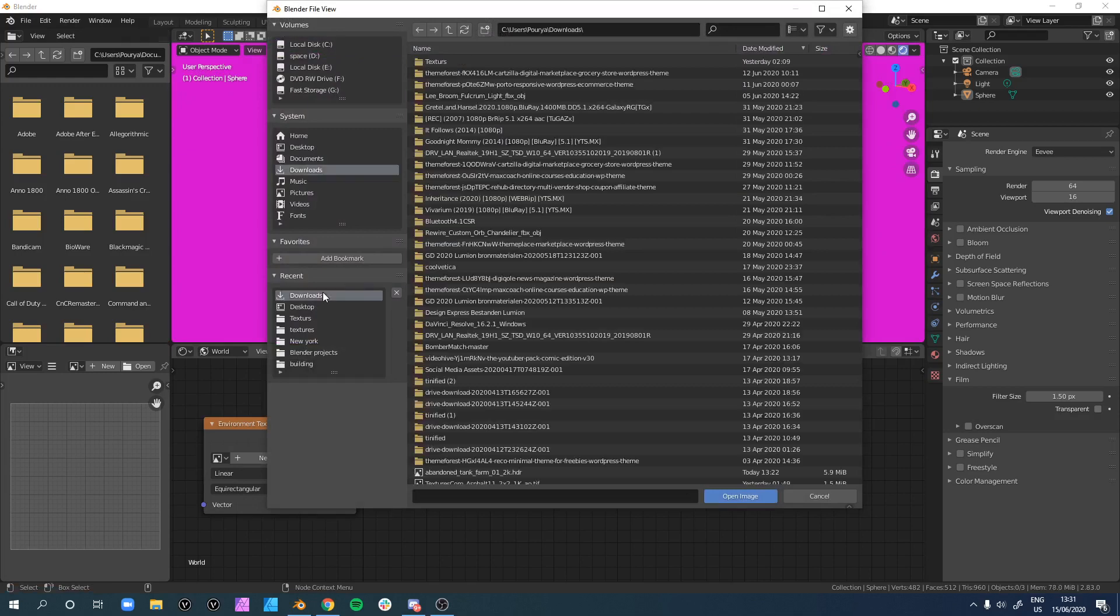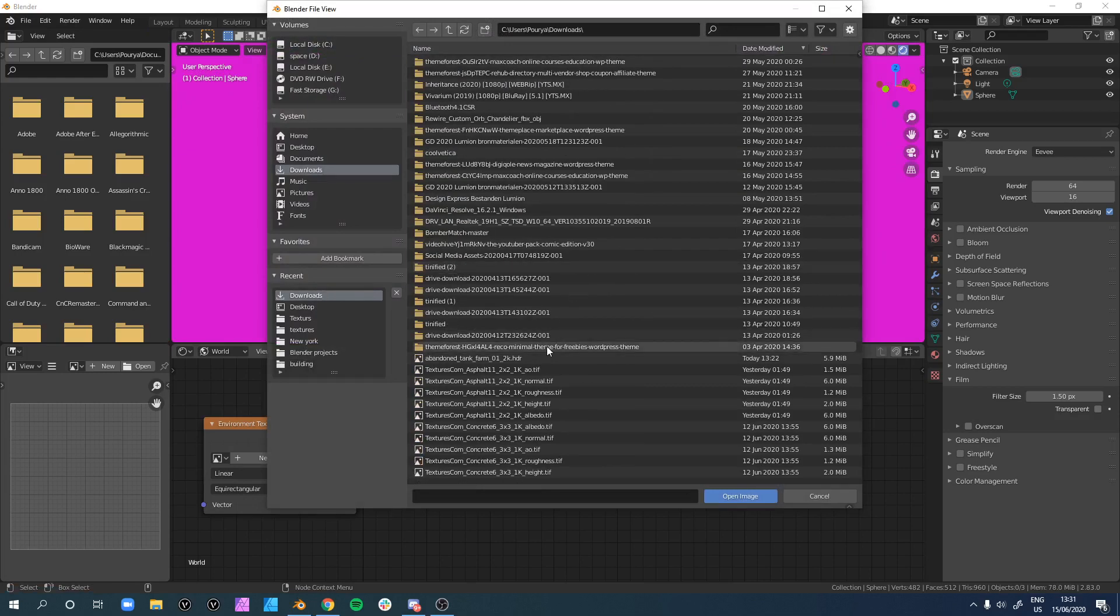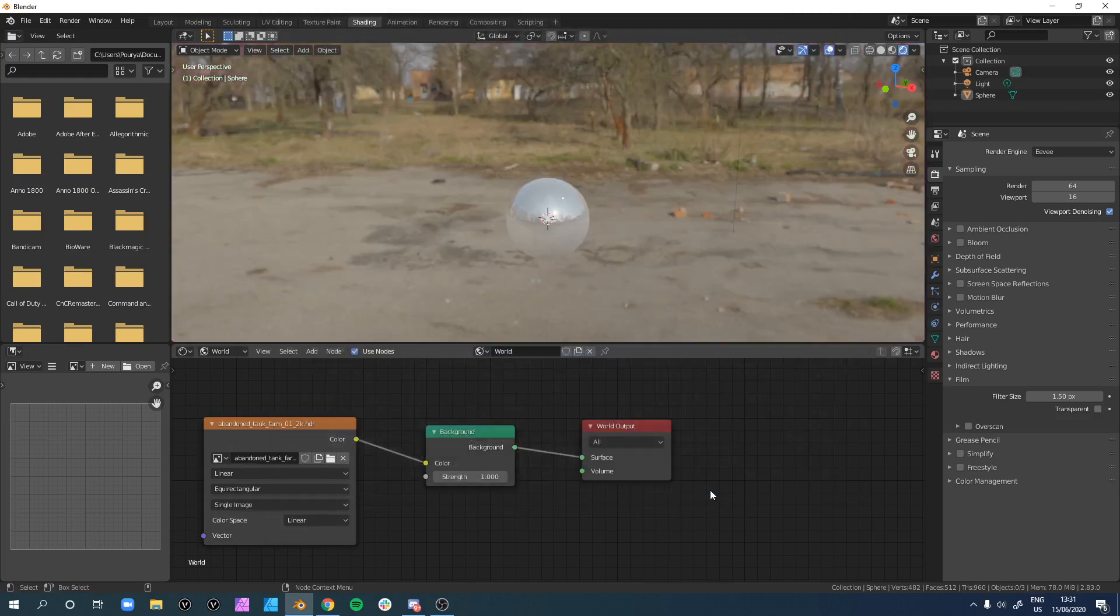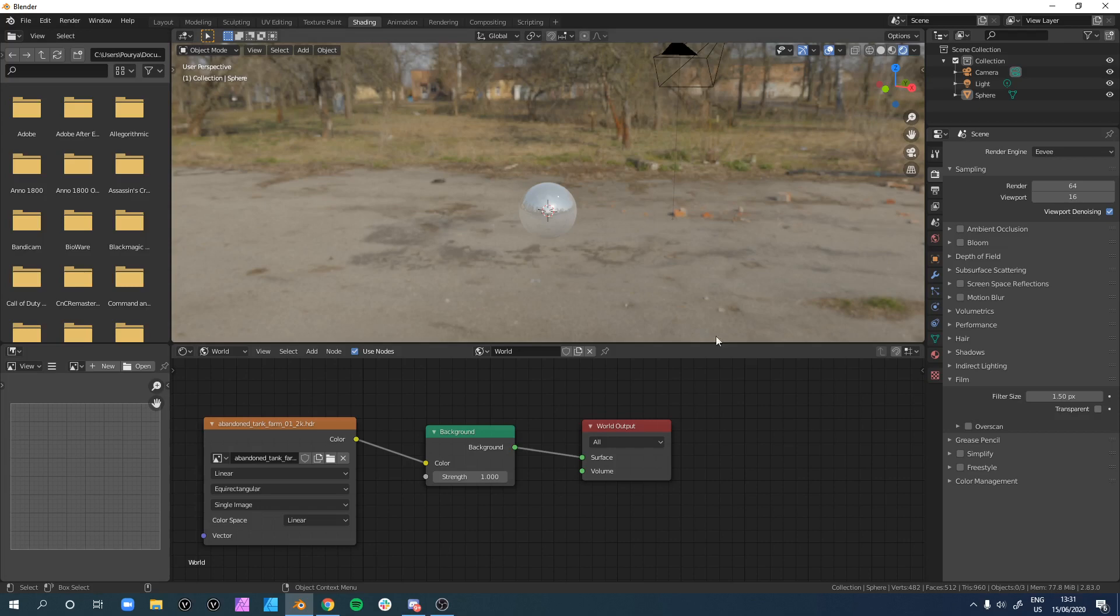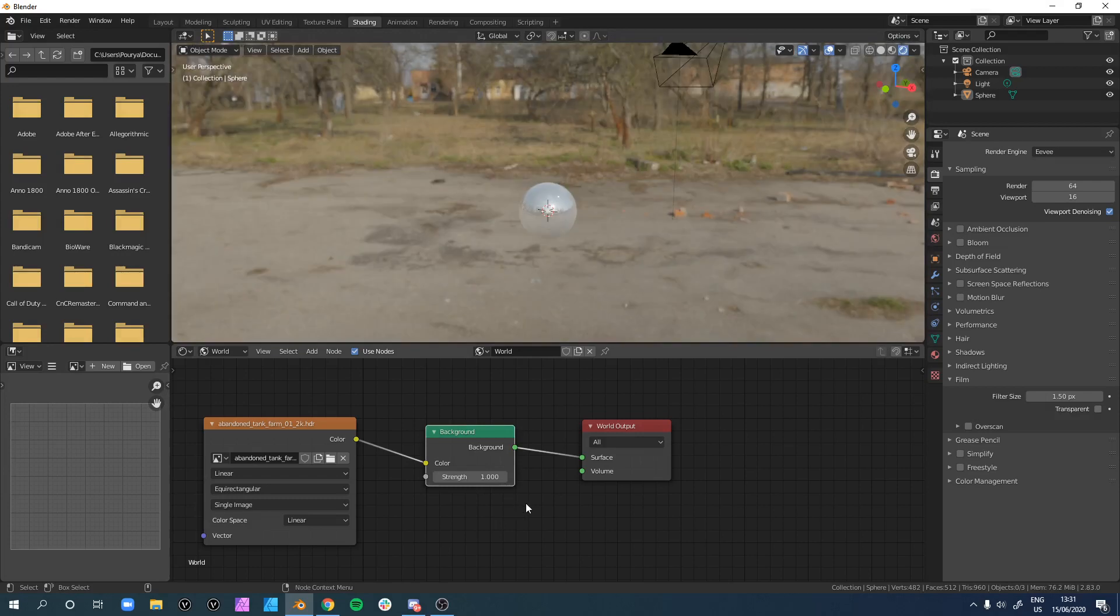Click on open, find your environment texture and open it. Once you do, you see that it fully works. You can adjust the strength depending on your needs.